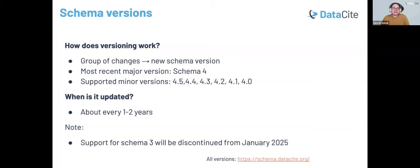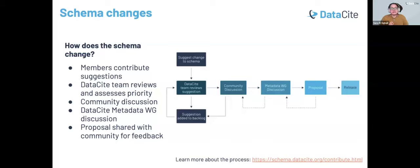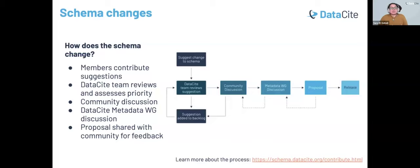How is the schema itself developed? The changes come from community contributions. Each suggestion undergoes a review and prioritization process by the DataCite team before it reaches the metadata working group. The DataCite metadata working group is a team of dedicated volunteers that collaborate with us. They discuss the changes, agree on a proposal, and then we share the proposed changes with the community for feedback. You can learn about this whole process and contribute on our website.